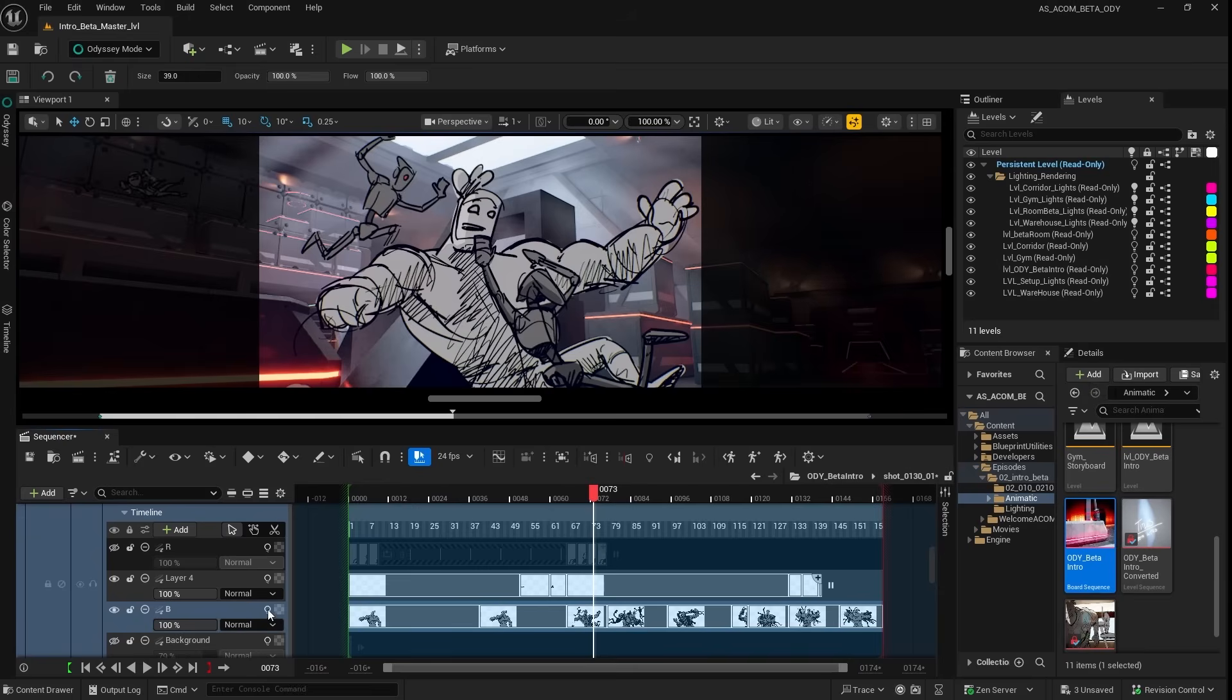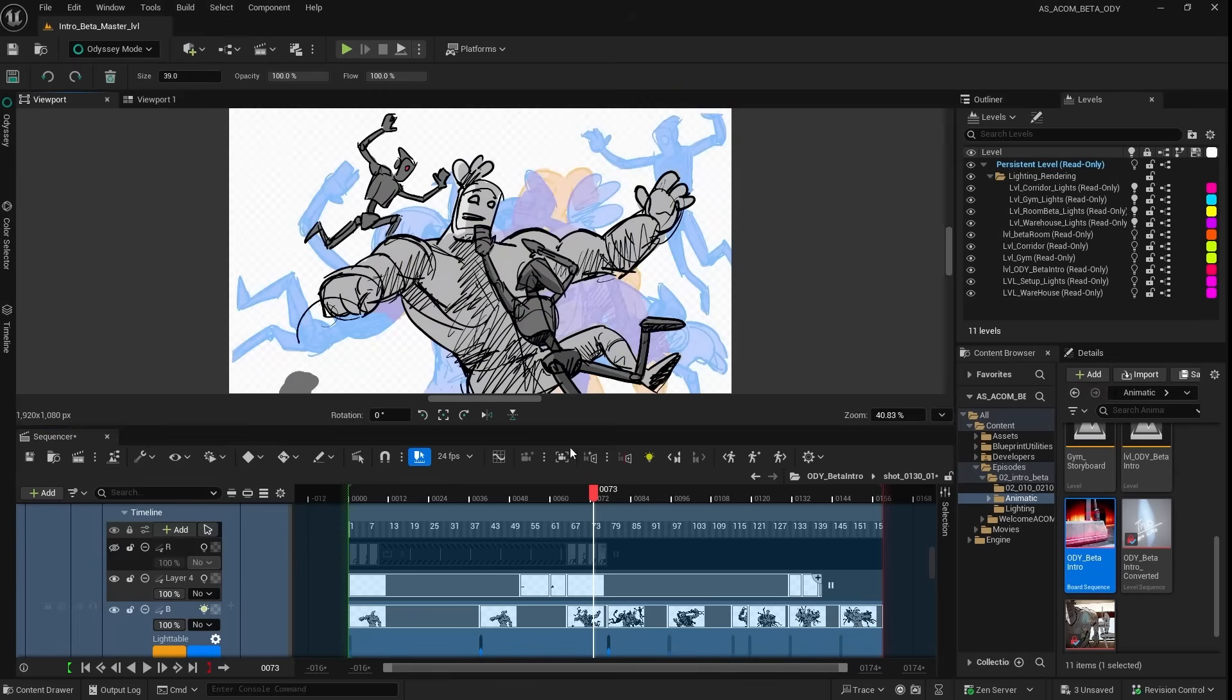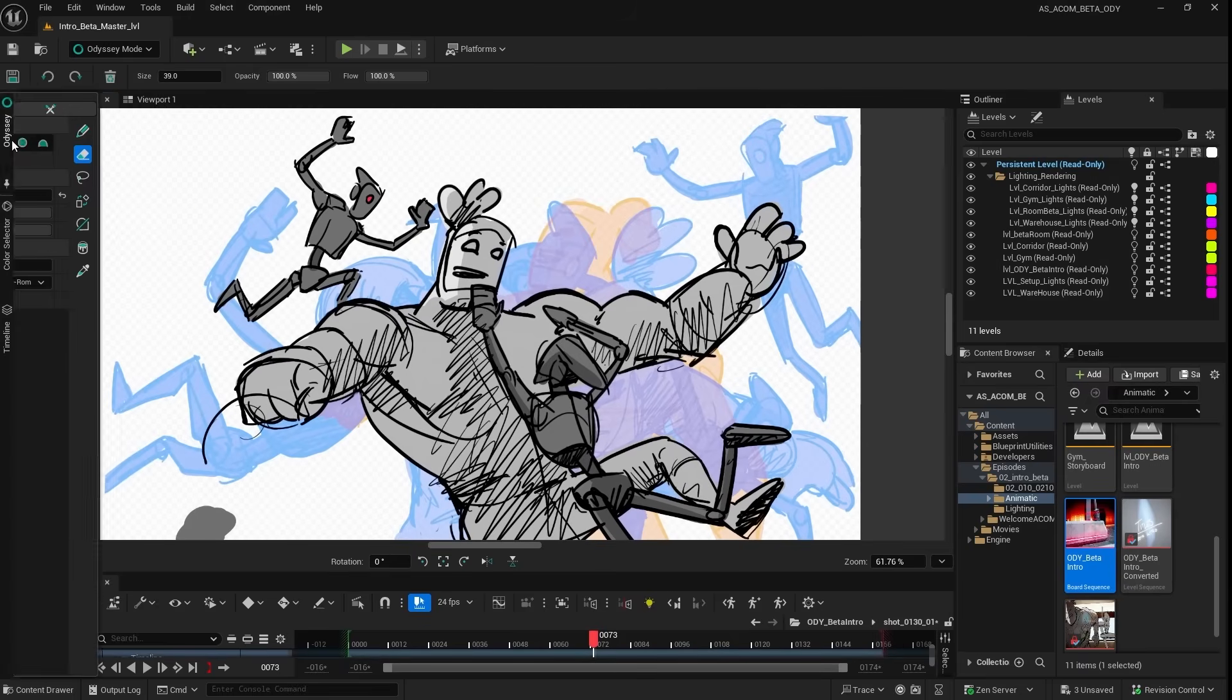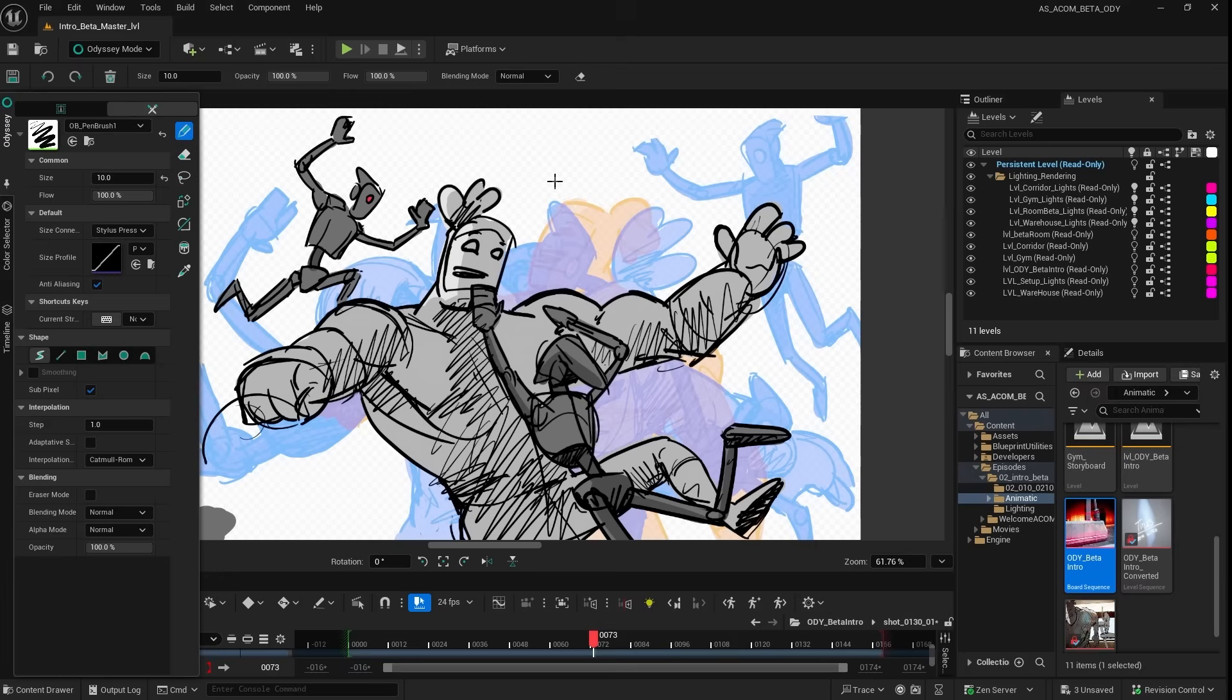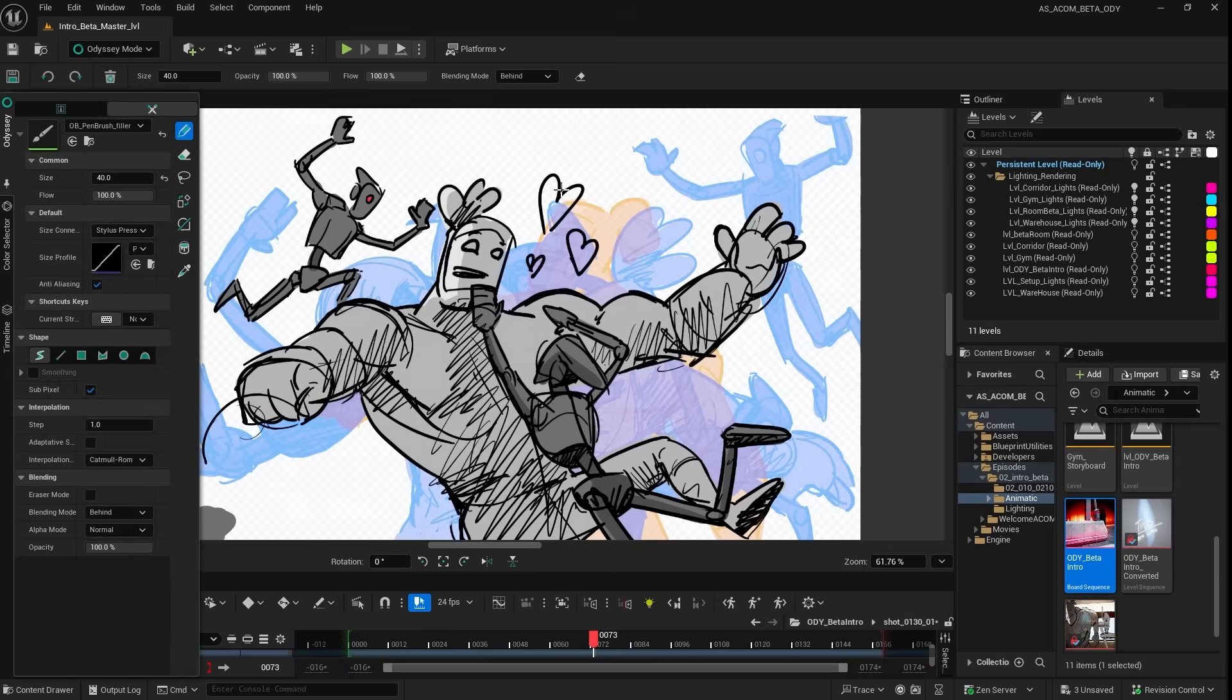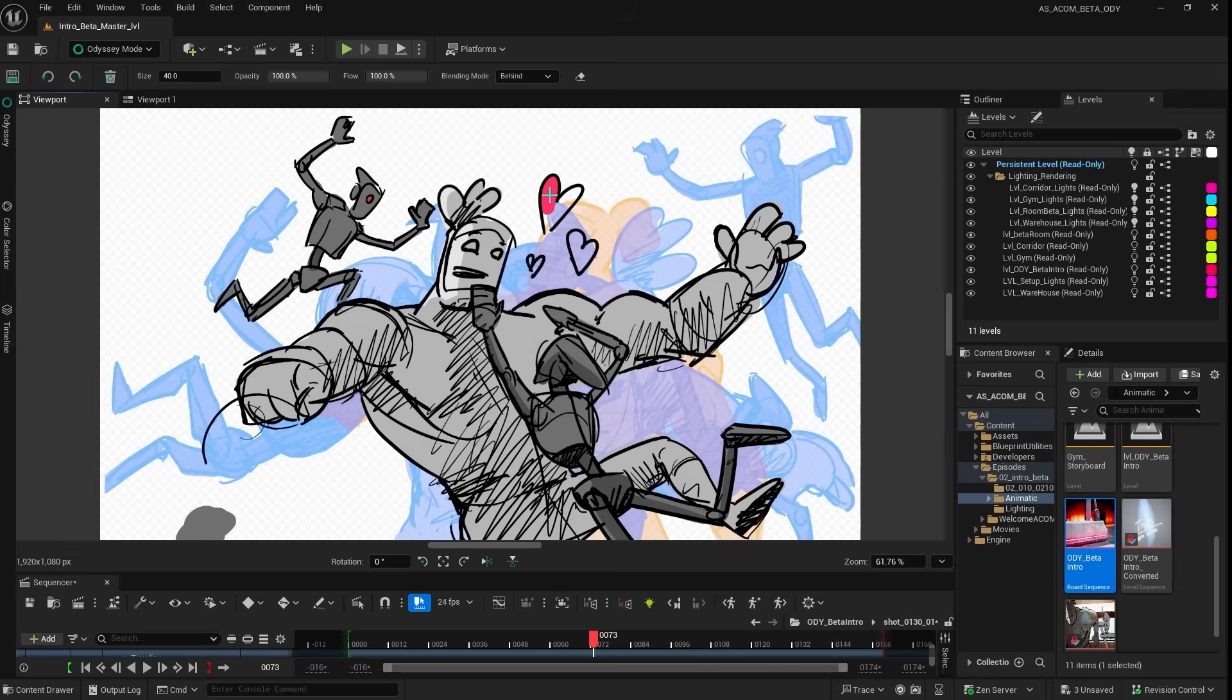Now if you feel this viewport is a bit crowded to work on animation with the background and everything, you can always pop open the 2D viewport. So this viewport will be ideal for cleanups or as here, like using the light table to do some pose matching. In this case, just proving, hey, this is beautiful. Switch to the filler, add the color palette, and some red hearts.